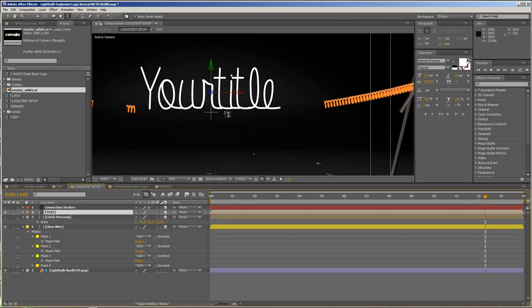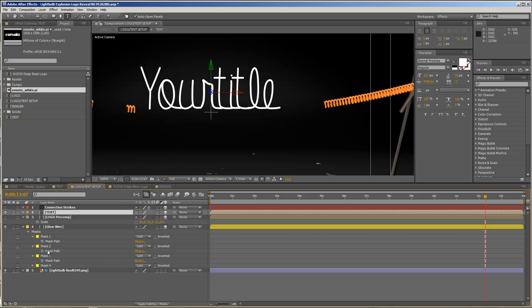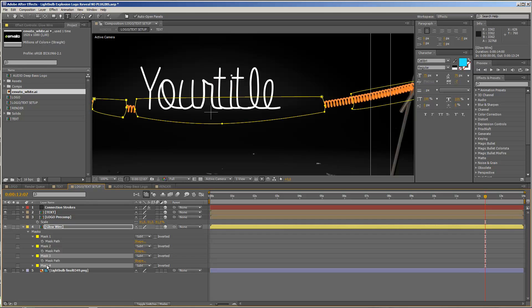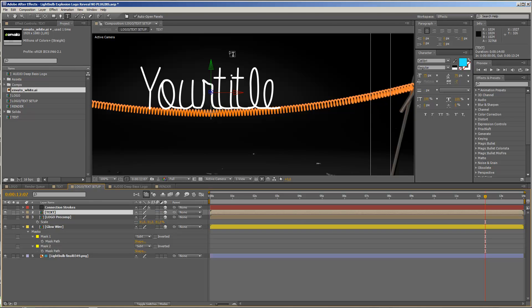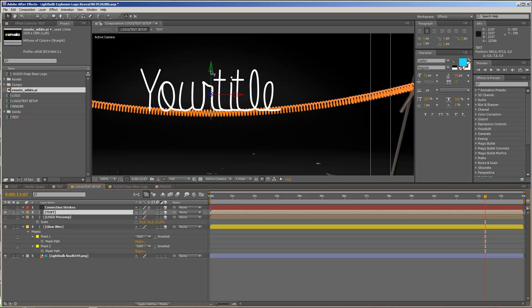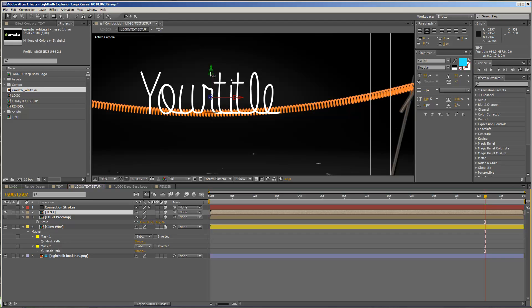So let's go to the logo text setup composition again, and now you see, okay, now we have our your title text here, and now I want to connect this to my glow wire. So therefore, I will just delete the two masks that I created in the last step, and now my glow wire is visible again. So let's take the text composition for now, and let's move it a bit that it connects a little bit better, so like so.